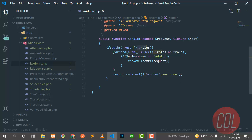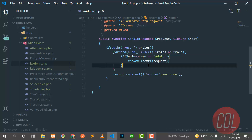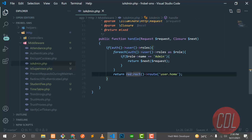Here is the logic: if the authenticated user has some roles, fetch the roles, then separate each role and return the role name. If the role name equals administrator, then pass the request; otherwise redirect the user to home.